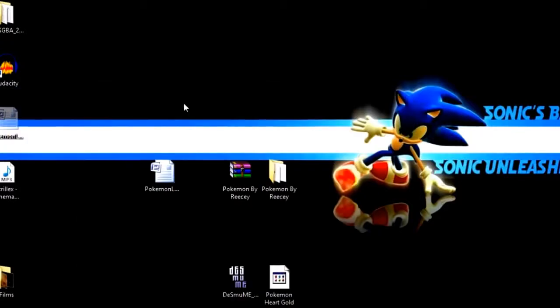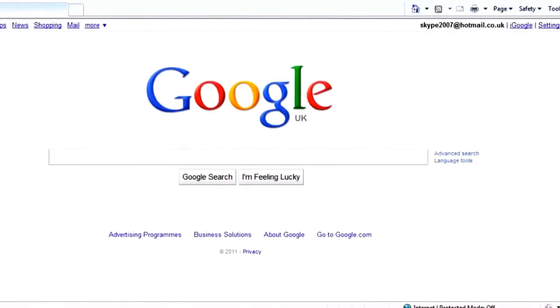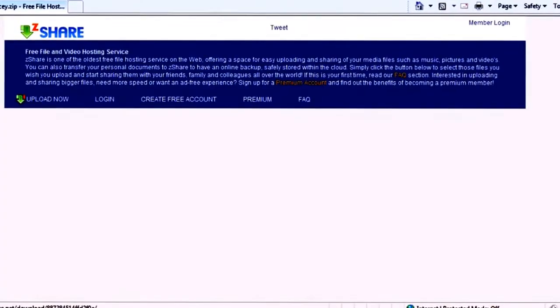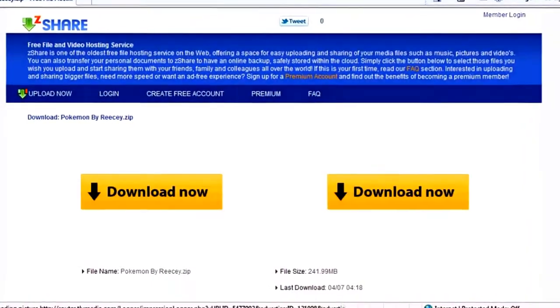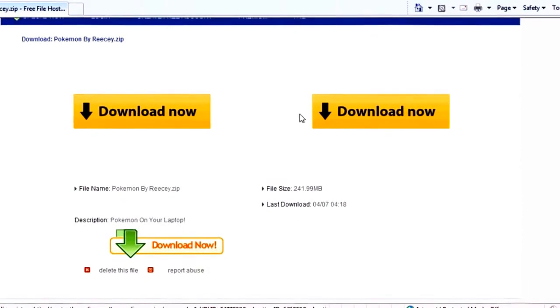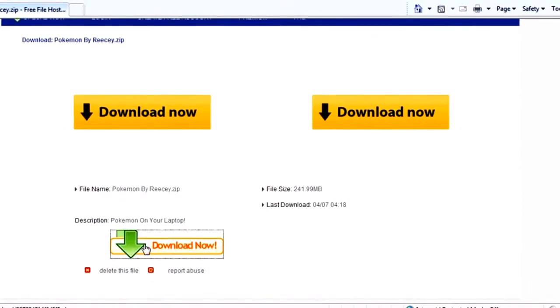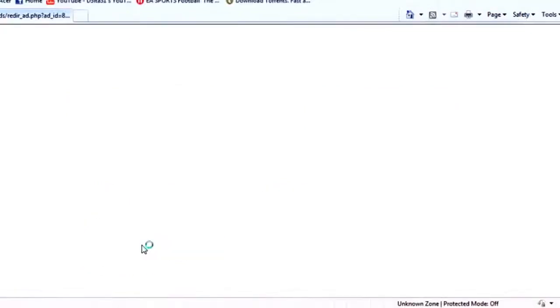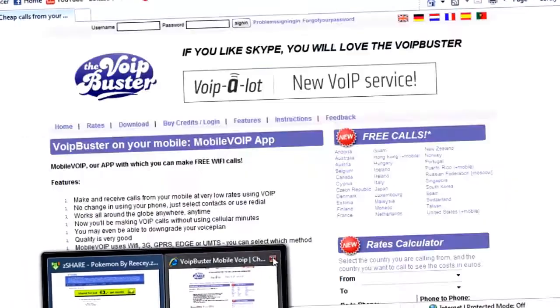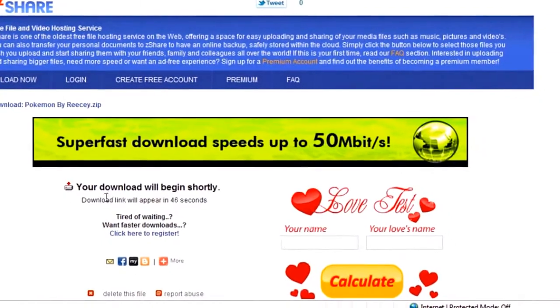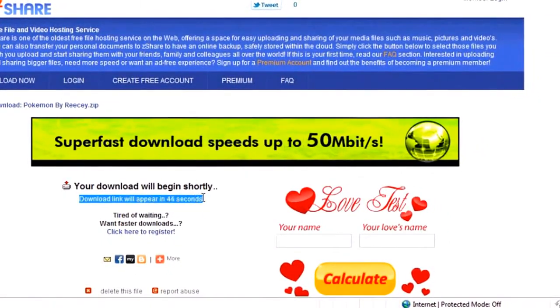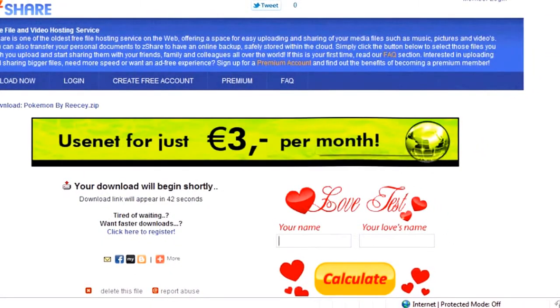For me, I'm just going to copy and paste that into my internet browser. Just wait for it to load. Copy and paste that in there and you'll get this page. And it should say download at the top PokemonByReasy.zip. You'll come down here to make sure it's that same file name. Click download now at the bottom, not the top two. Then you'll get this page and it'll tell you to download in so many seconds, 45 or something.